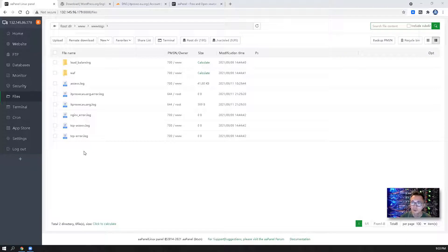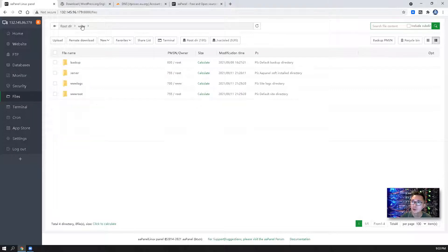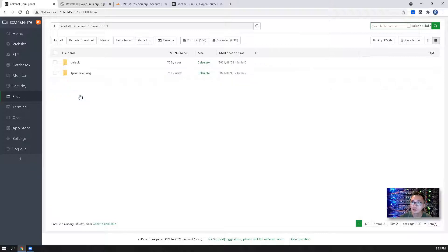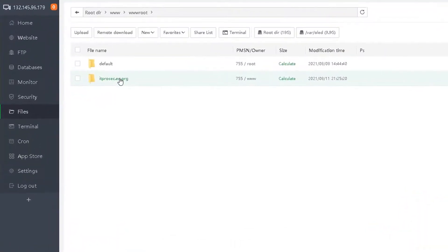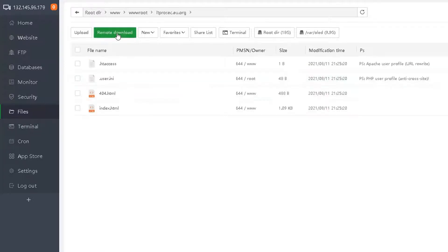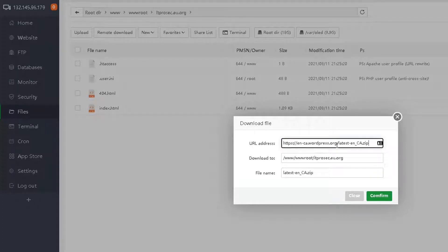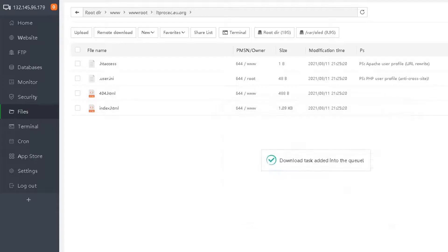So now we are at the files menu page. We can go to www and there is the wwwroot folder. Now you can see our new website itprosec.eu.org. We can click remote download. Let's paste the WordPress link here.